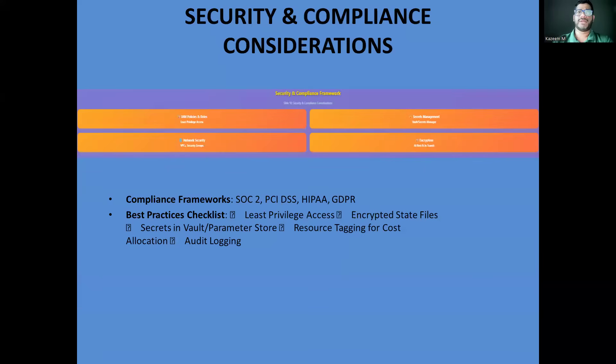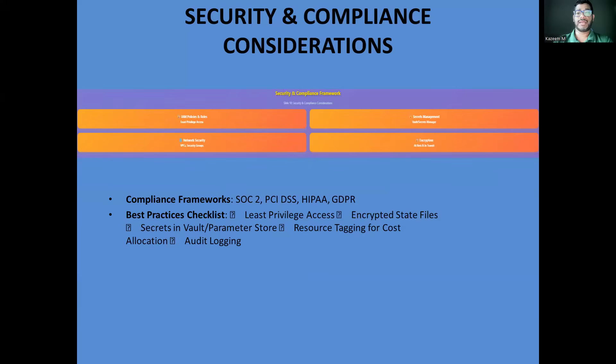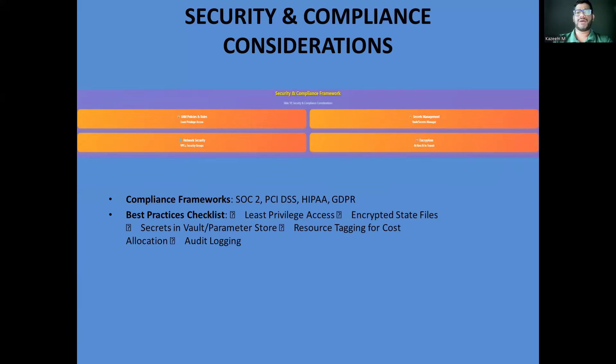Security can't be an afterthought in enterprise Terraform. We implement least-privileged IAM policies, ensuring Terraform can only create and modify the resources it needs. Never hard code secrets in your Terraform files. Use either HashiCorp Vault, AWS Secrets Manager, or similar tools. Compliance is often a requirement in enterprise environments. Terraform helps with compliance by providing audit trails, consistent configuration, and the ability to quickly remediate issues across your entire infrastructure.